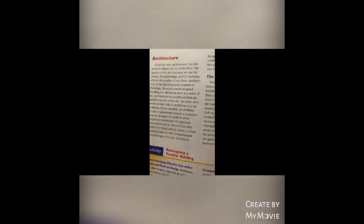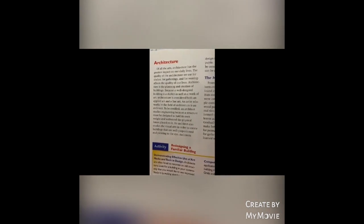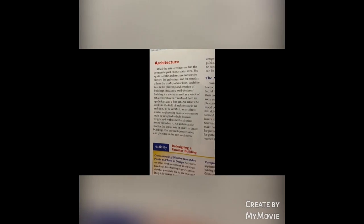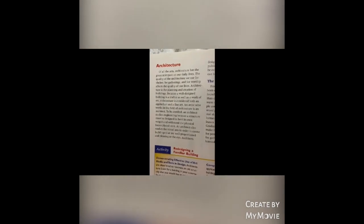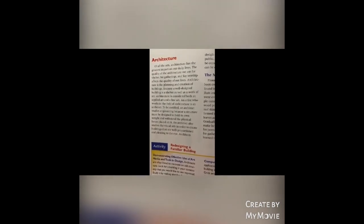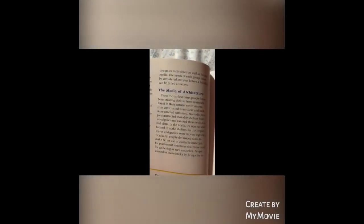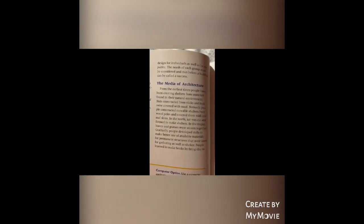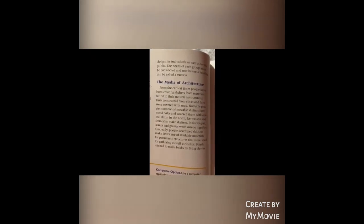Architecture: Architecture is used for shelter, for gatherings, and for worship. It affects the quality of our lives and has the greatest impact. It involves the planning and creation of buildings and is considered both applied art and fine art. If you work in the field of architecture, you are an architect. They study engineering to design structures that can withstand stress. They also study visual arts to create buildings that are well-proportioned and pleasing to the eye. They design for individuals and for the public. The needs of each group must be considered and met before a building can be called a success.